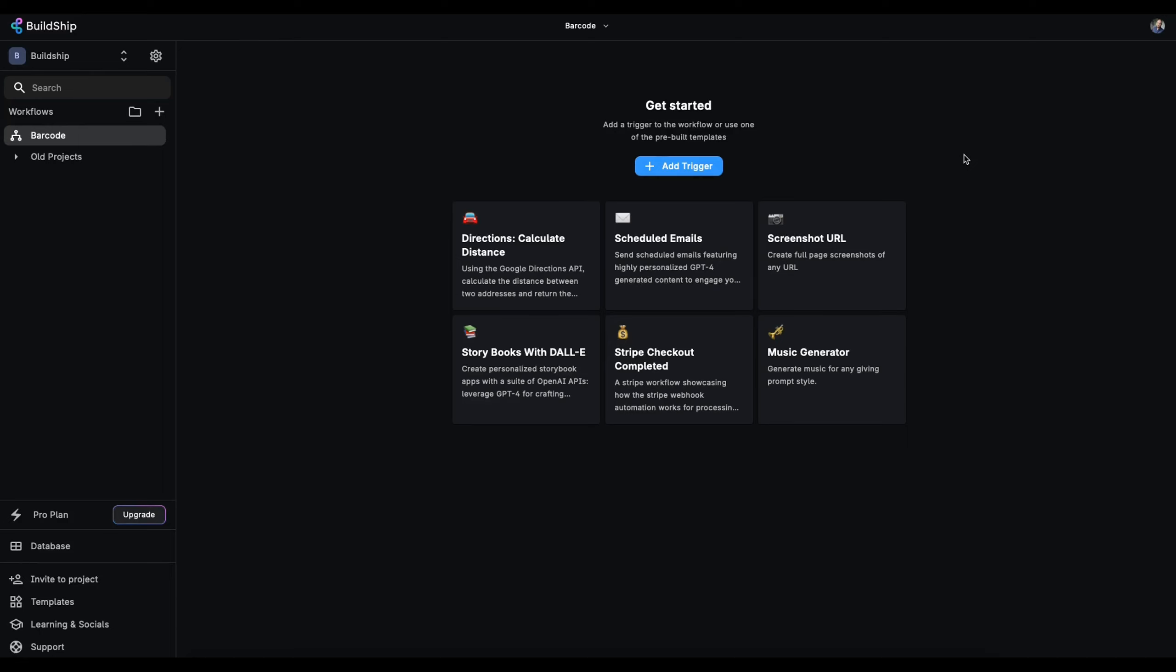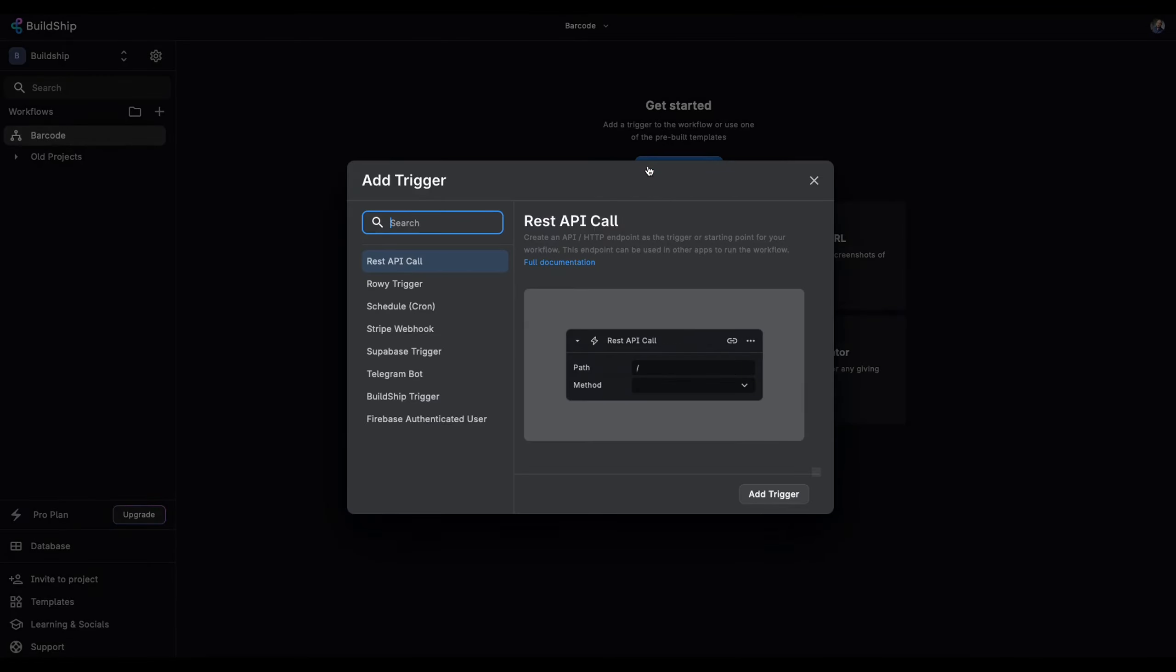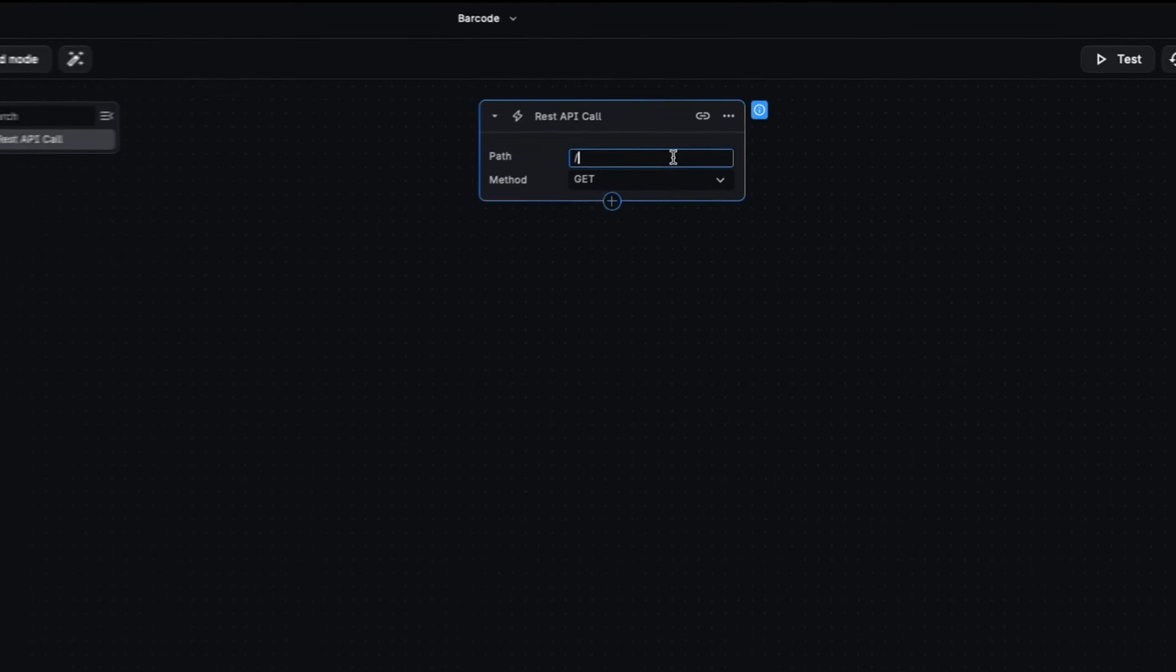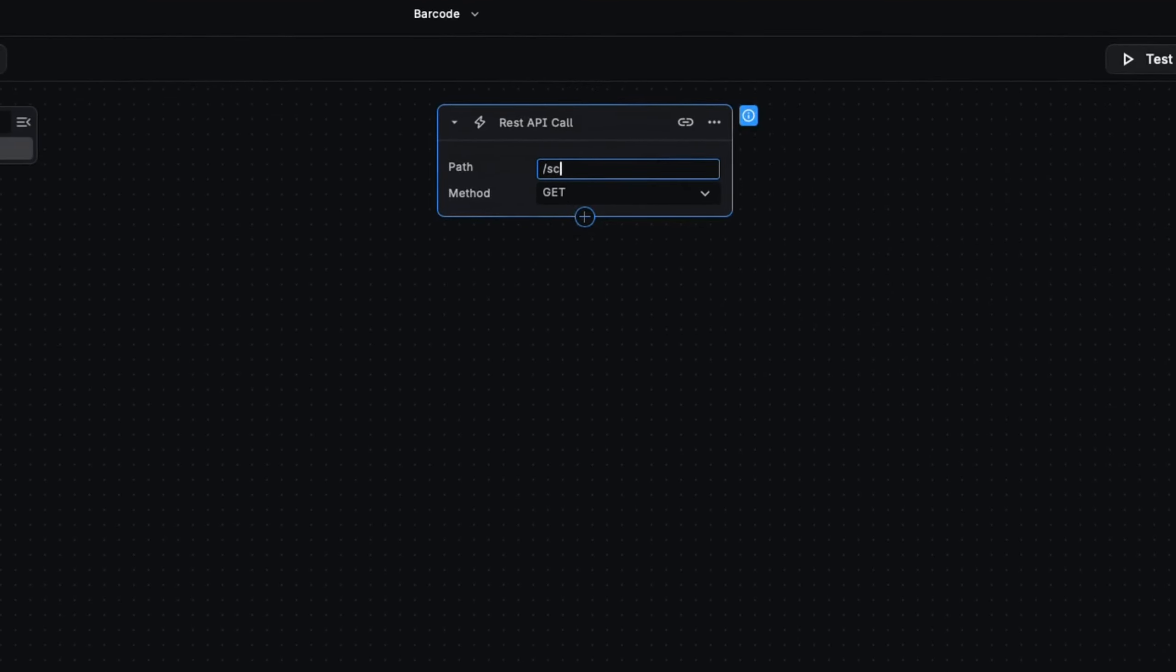So here we are in Buildship with a blank new workflow. There are lots of ways you can trigger a workflow to start in Buildship. From having it start when data changes in your Firebase or Superbase database, to a Stripe webhook, or a Firebase Authenticated User. But the most common is a REST API call. Let's call this scan.